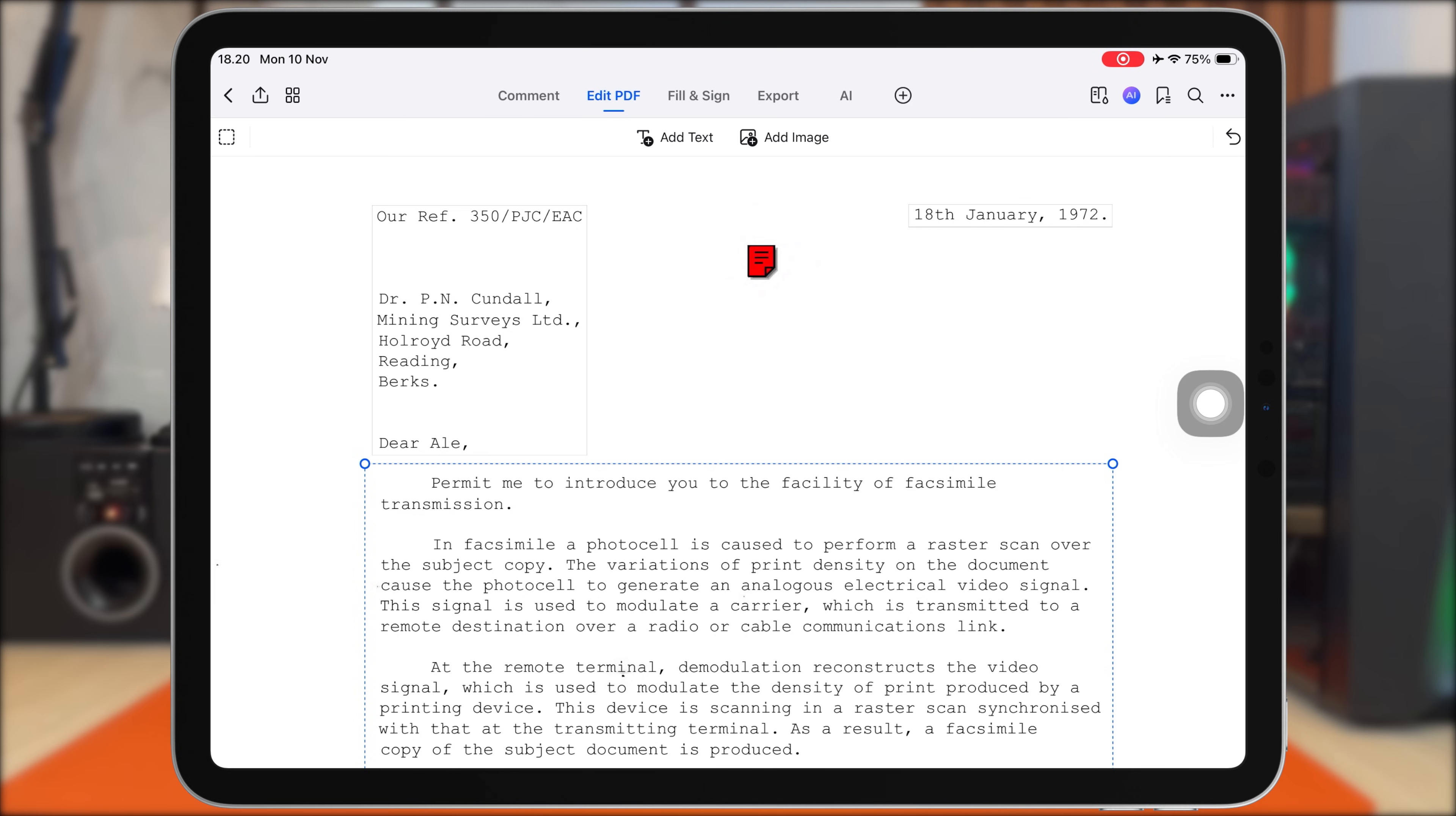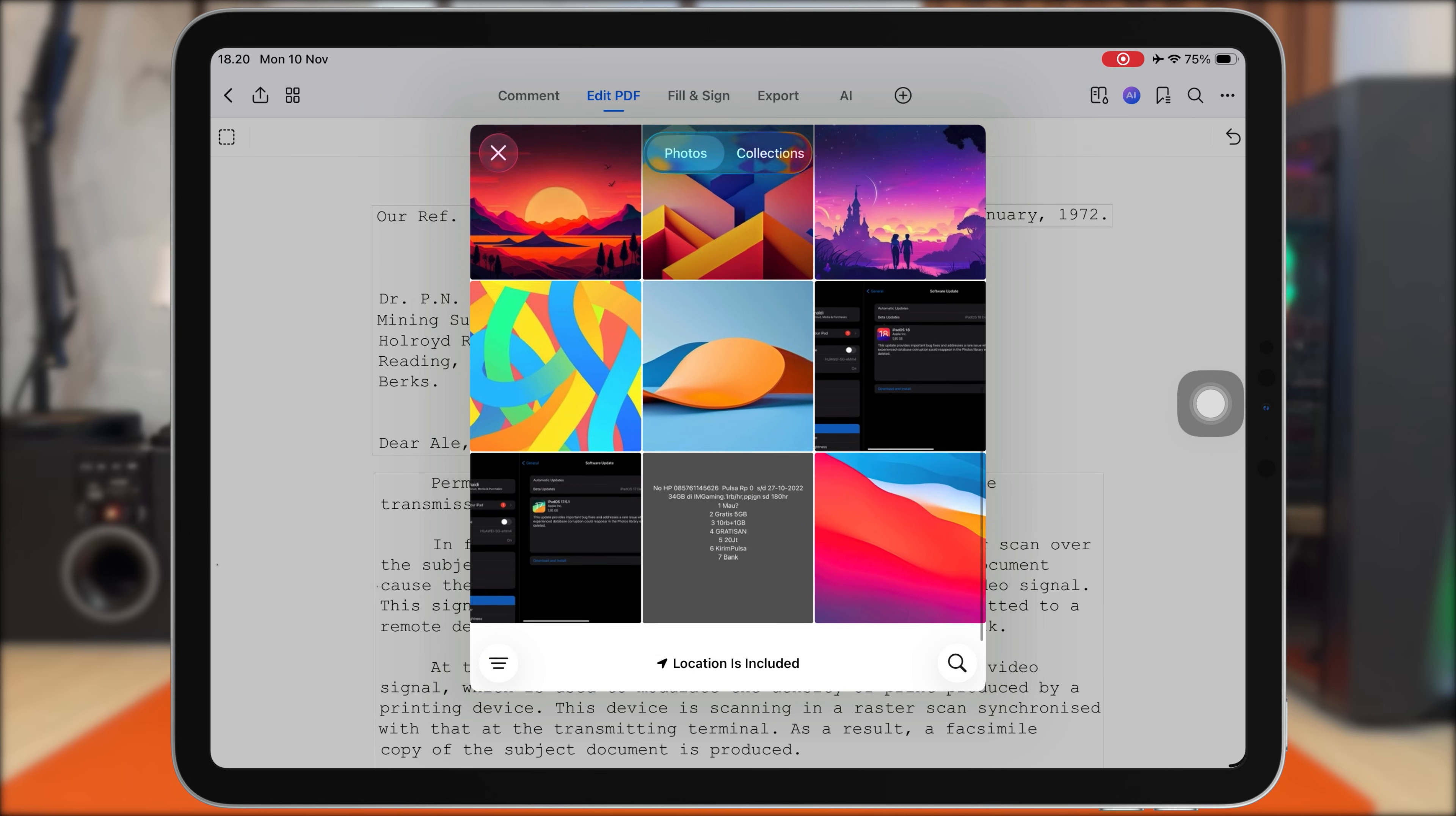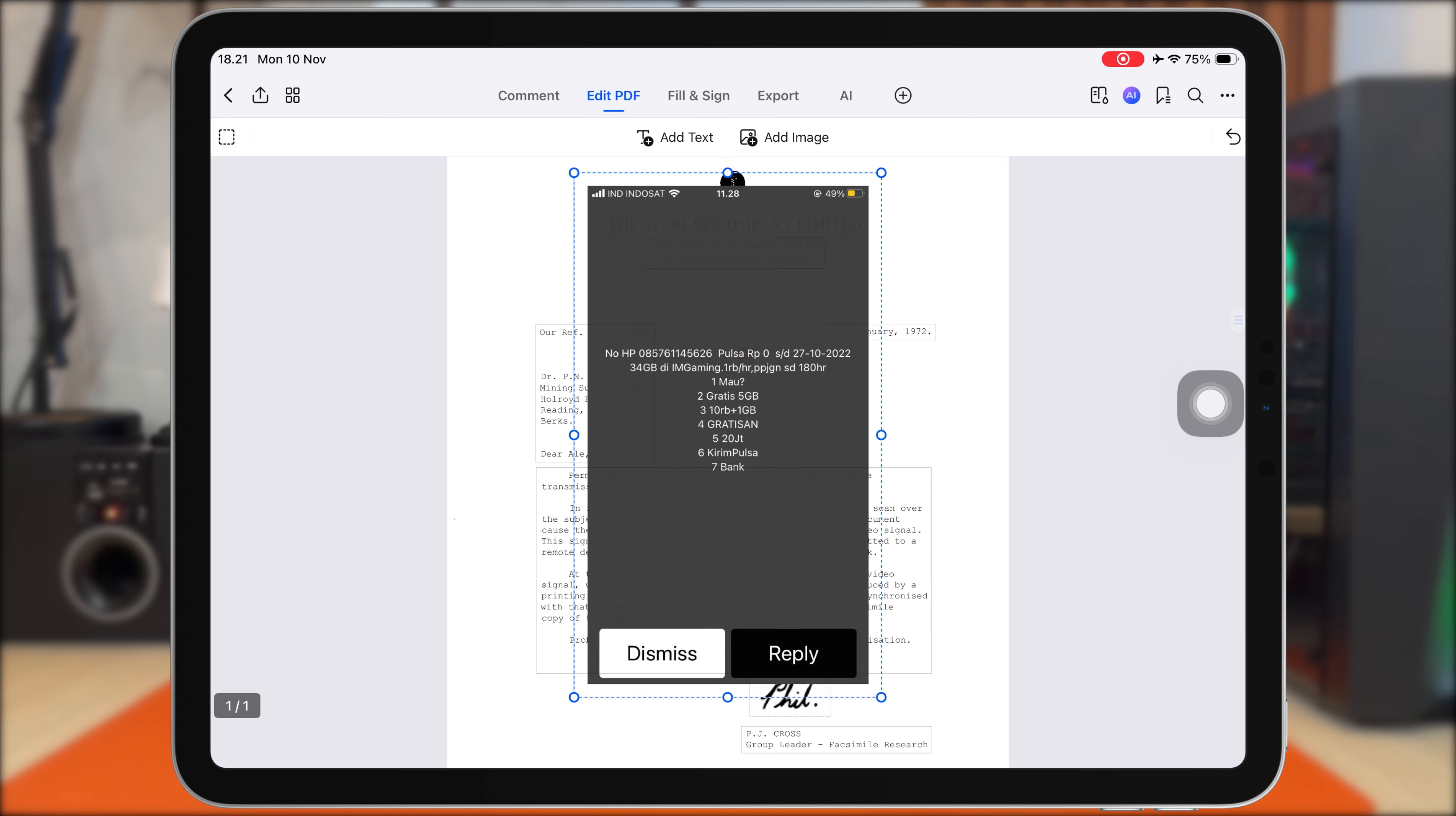Next, you can add images into your PDF, and this is super useful for students and anyone creating reports, assignments, or study notes. Inside PDF Element, I'll tap the Insert Image tool, and from here I can choose any photo from my gallery.